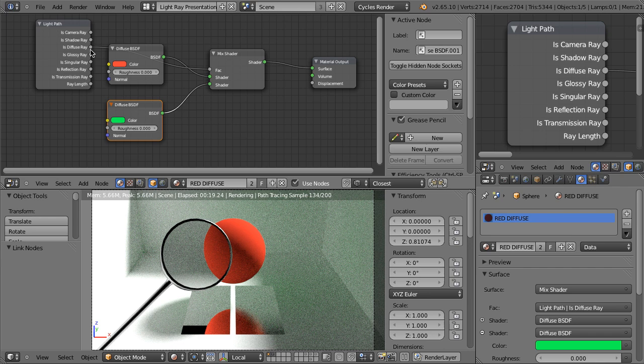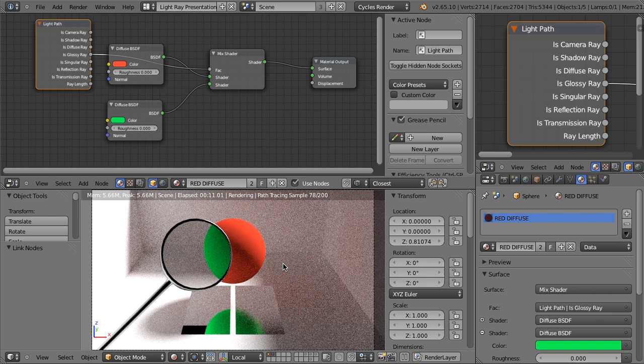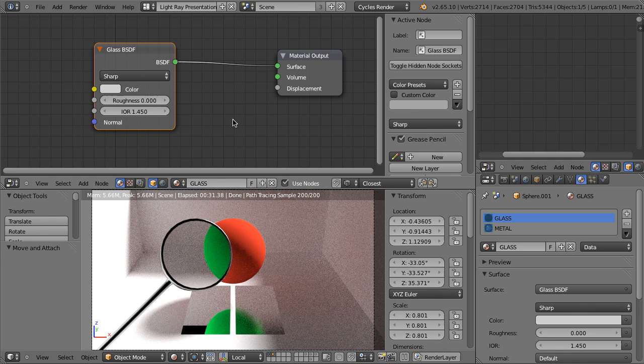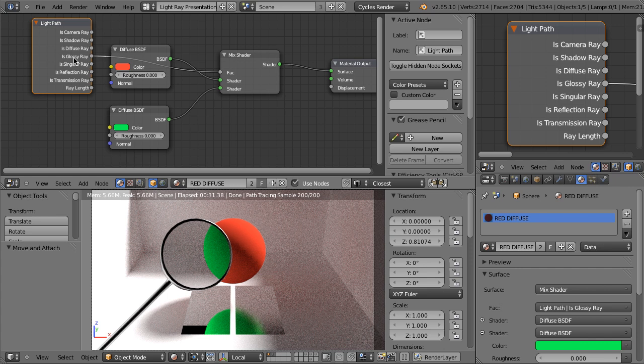The next one is Is Glossy Ray, so let's plug it here. And we see that it's a little bit tricky. Logically we would expect this change to happen only here and here, but as you can see it is seen as the green color also when we look through this magnifying glass. The reason for that is the material of this glass. This is a standard glass shader. Glass by its nature is the mixture of transmission and transparency, but also mirror reflections. So the glass shader has the glossy component in it. That's why when we plug the Is Glossy Ray output here, the material of this ball is considered to be green also in this area.